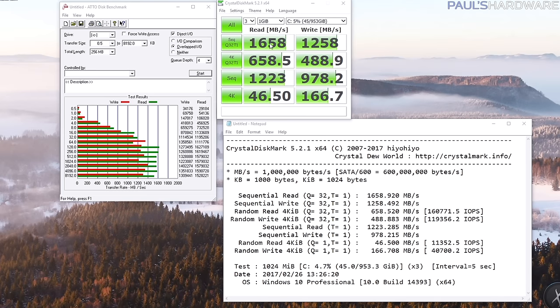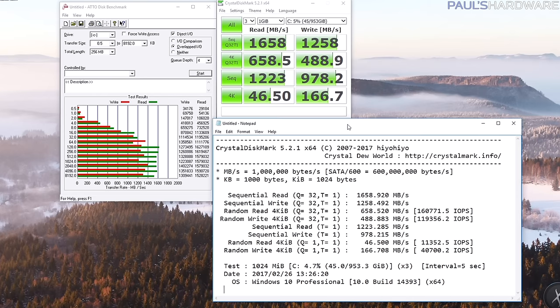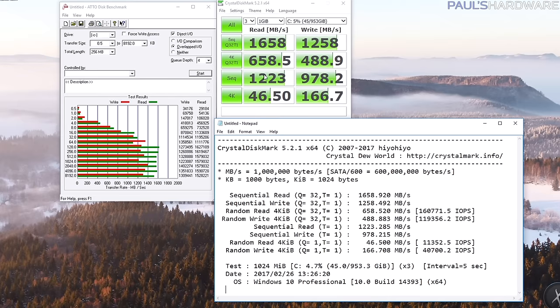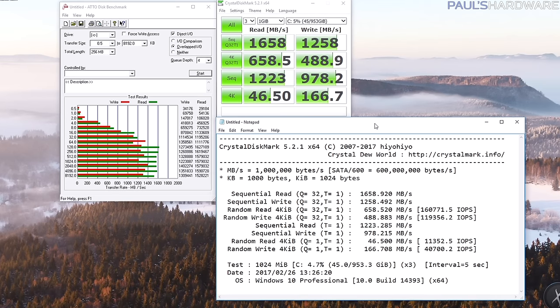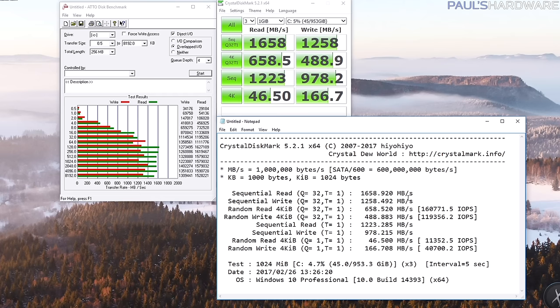These are results despite it also running the OS at the same time. So 1.6 gigabytes per second reads, 1.2 gigabytes per second writes for sequential numbers. For 4K those numbers are also pretty impressive, faster 4K numbers here than you get from a typical SATA SSD. Like looking at the rates, you'd have to take like three SATA SSDs and raid them in RAID 0 to get anything close to this. So that's pretty impressive from a single drive.